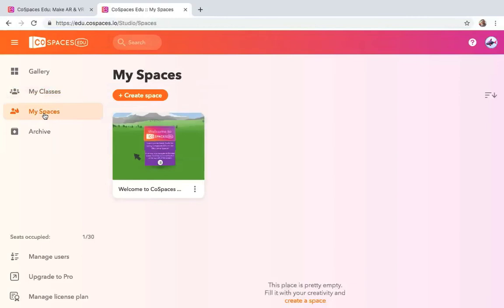So for this first little activity that I have set for you, we're just going to get ourselves this account. So after you get your account, we'll move on to other activities where we'll learn how to integrate this into our classrooms to pull out our content in a really creative and exciting way.